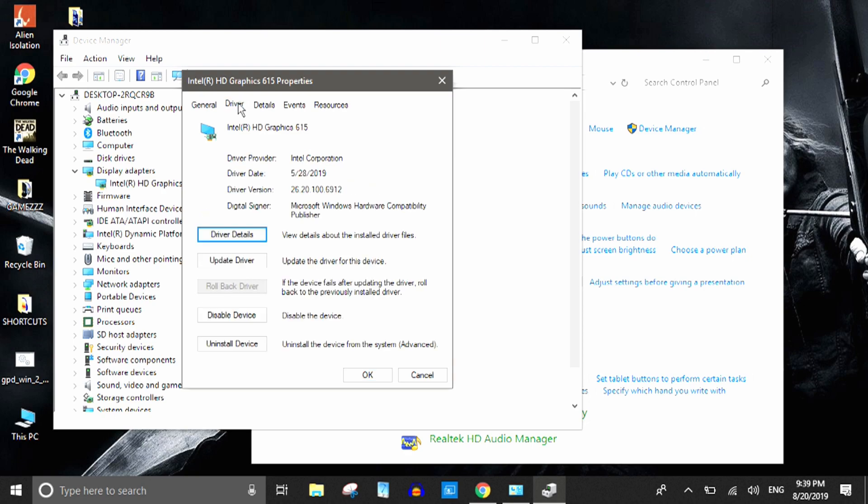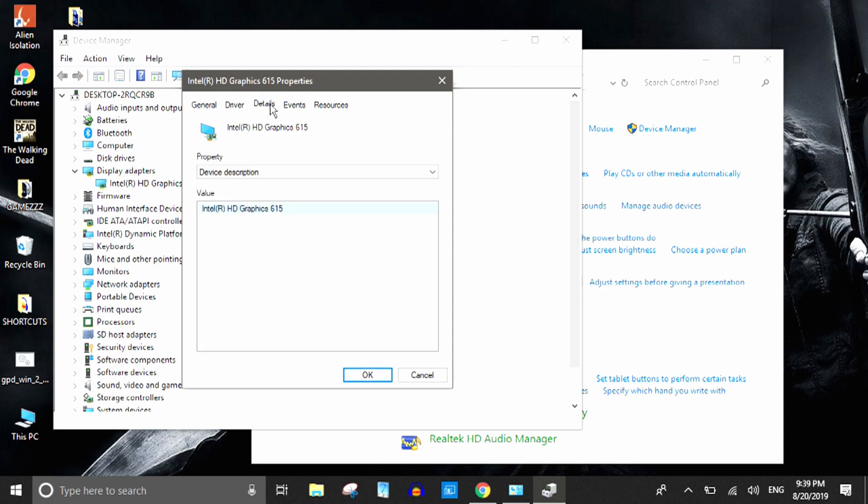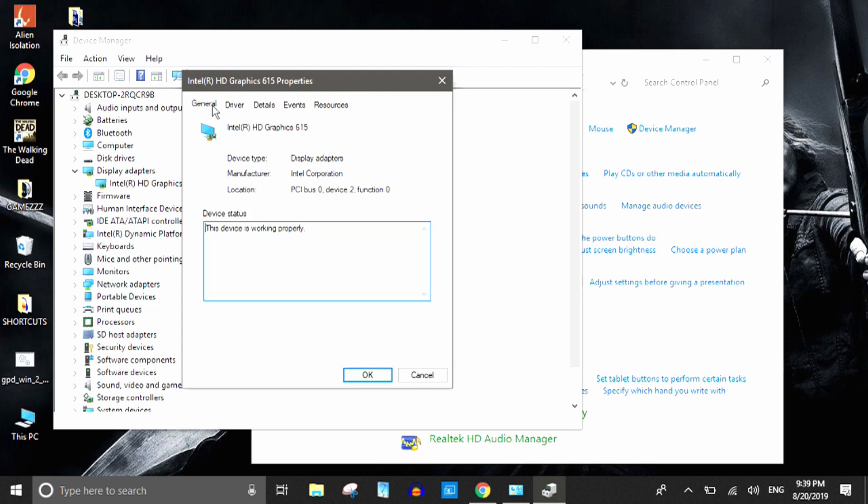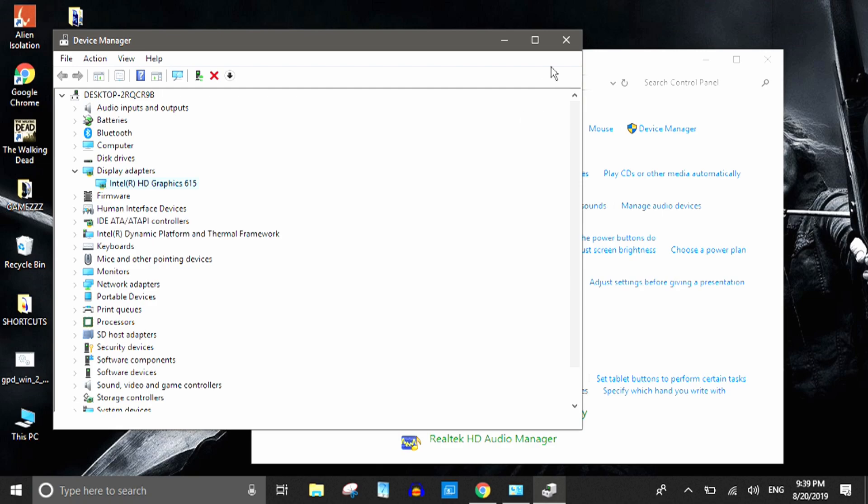And also if some games are not supporting that, what you can do is you can tweak the INI, the system INI file, or the config.cfg file, and you can change the resolution from there once you have these settings applied.